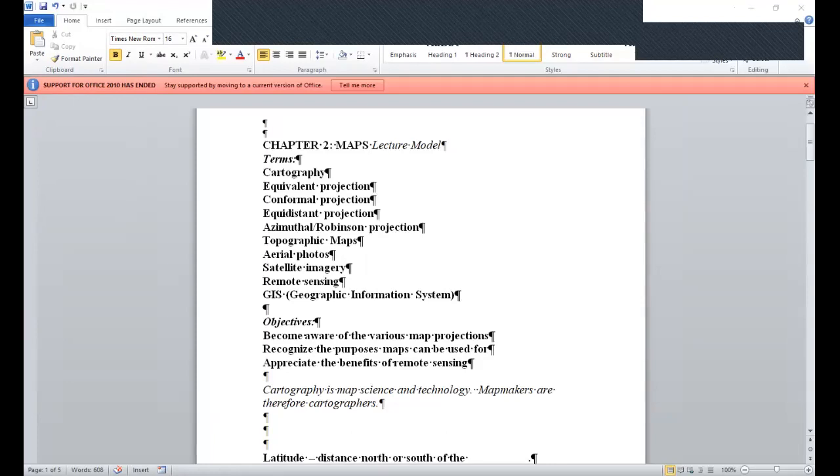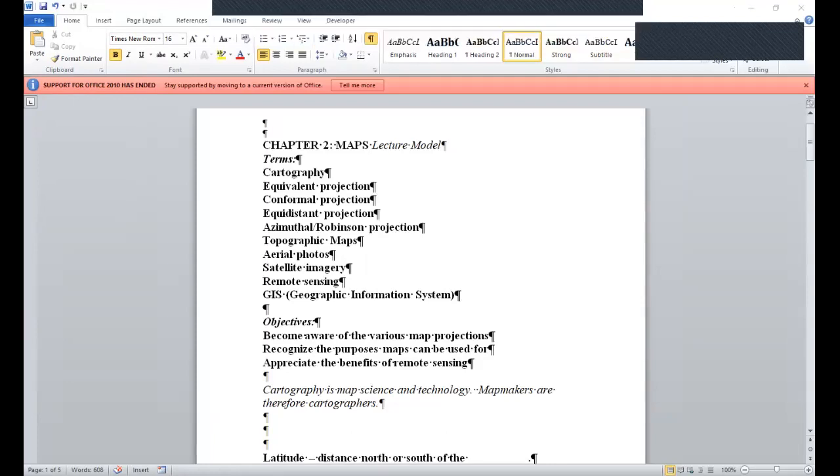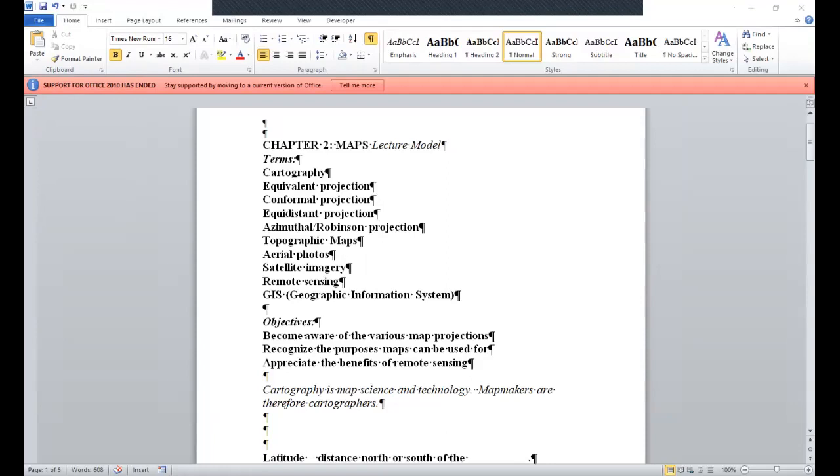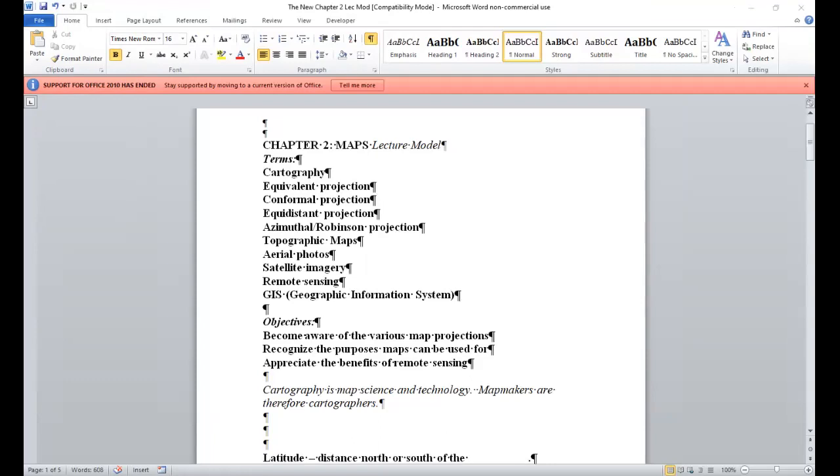One of the major heads-up terms we're going to be taking a look at this time around is cartography. Cartography is your map-making science. And we're going to take a look at four major types of map projections: the equivalent projection, which its strength is area, focusing on area. You have your conformal projection, its strength is getting the exact dimensions of shapes. Equidistant projection is exactly how it sounds, right? Distance. And then you have your azimuthal slash Robinson projection, and that's basically a compromise of the three aforementioned projections.